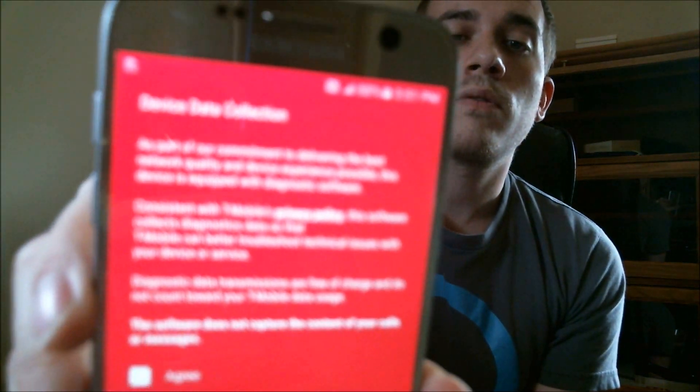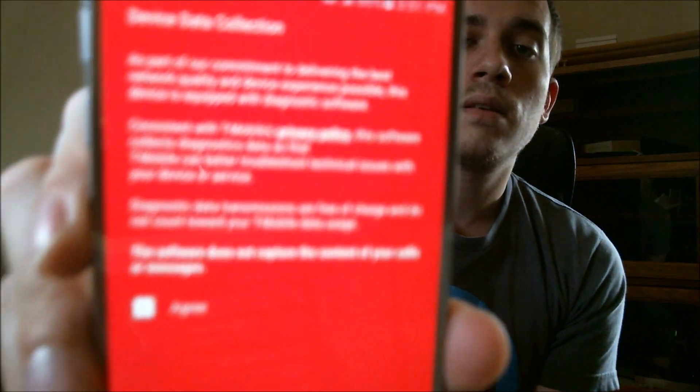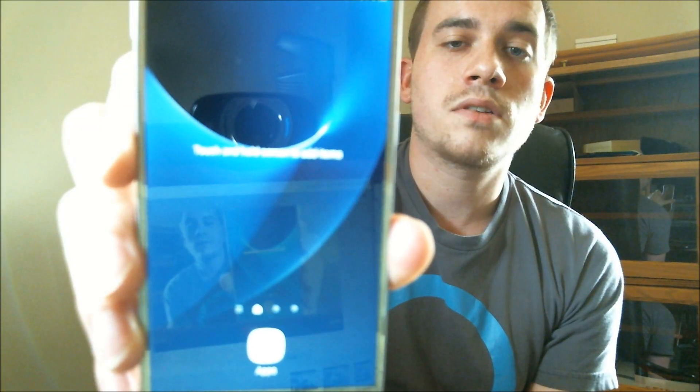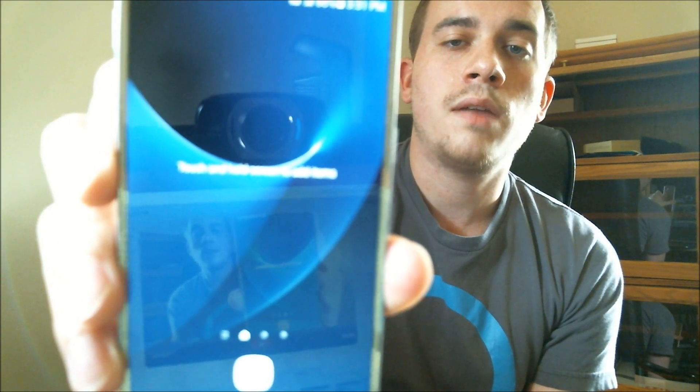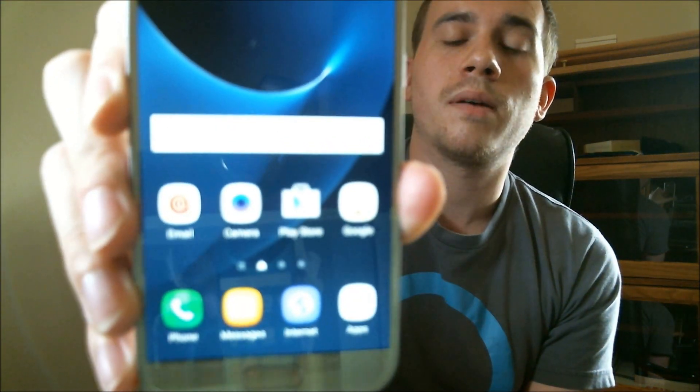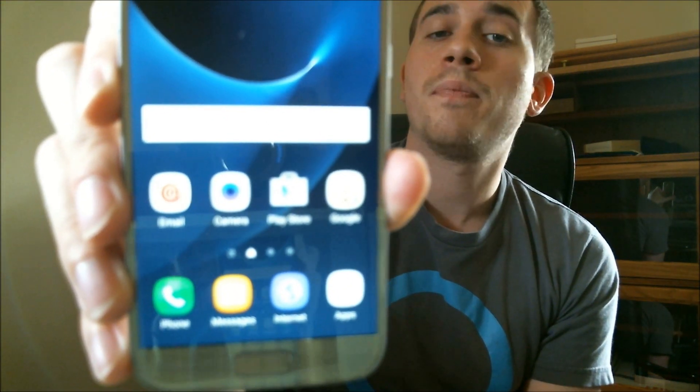Seems like with every new phone they come out with, there's a longer and longer setup process. All right. There we are finally. So we're finally past the final screen there. And we do have the phone's full home screen loaded up here. So the Google account lock has been successfully removed from this S7 and it's fully ready for use again.